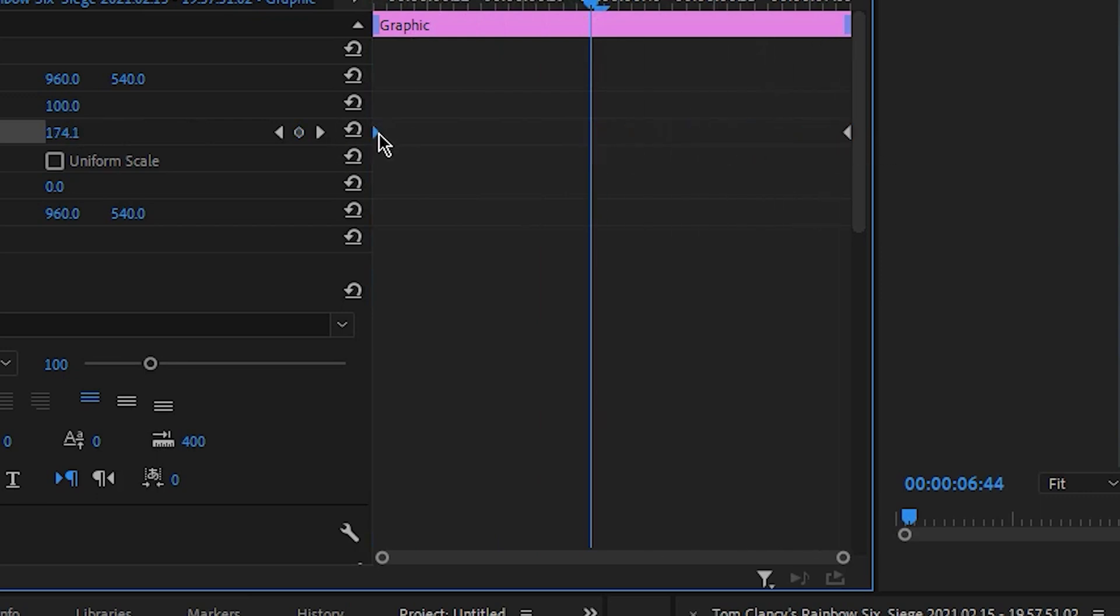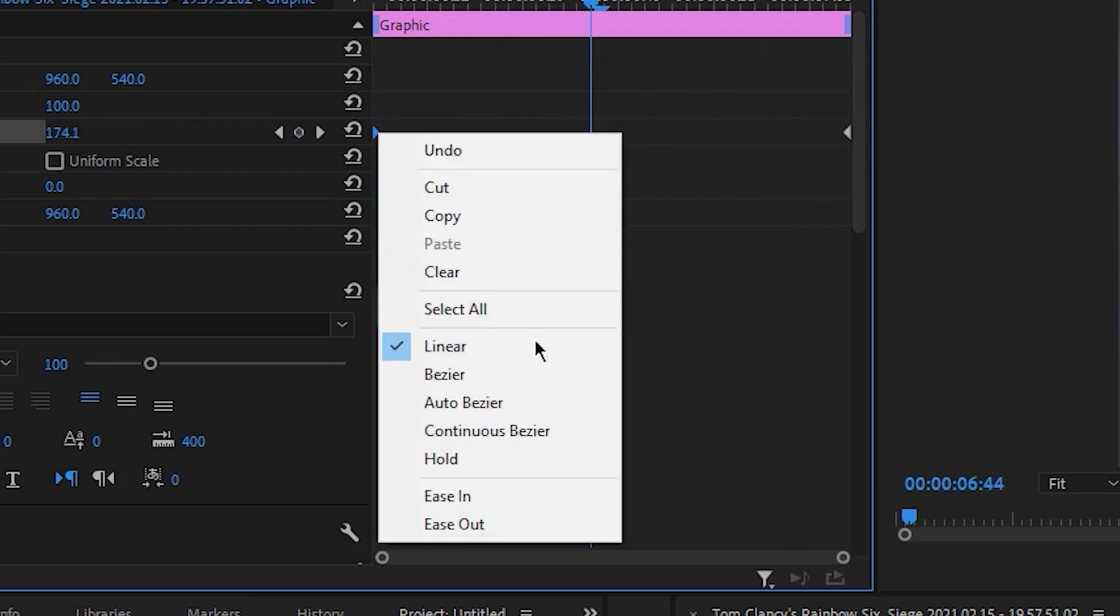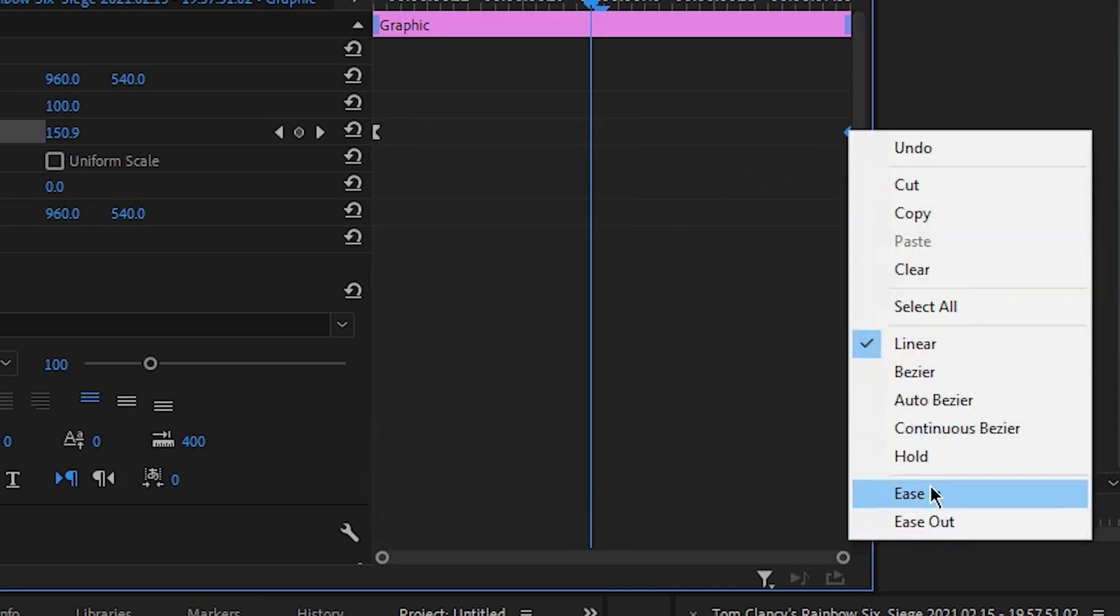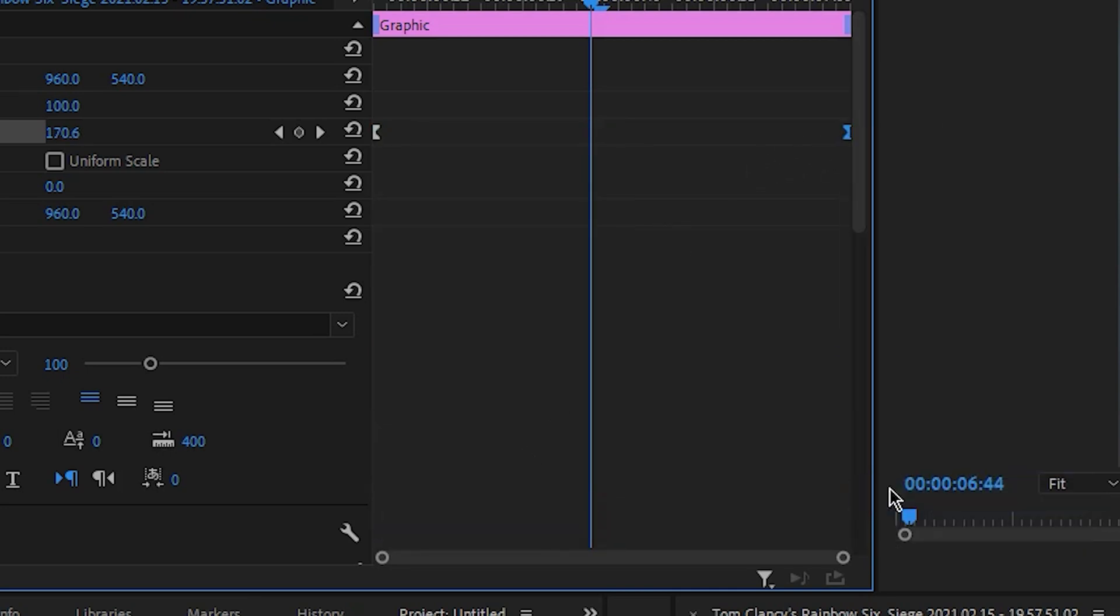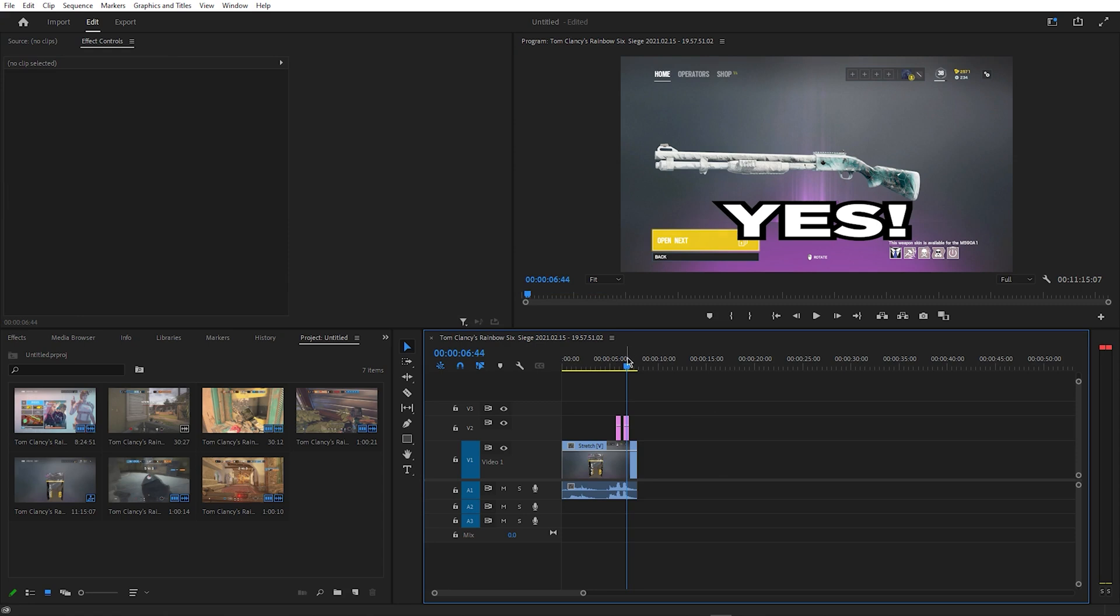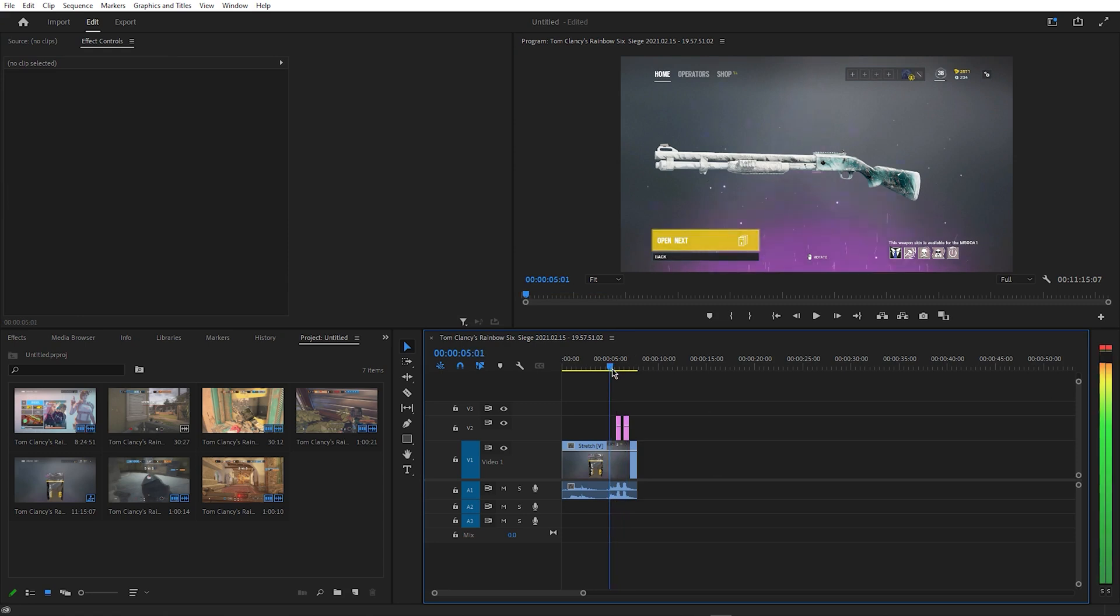To finish off, right click the first keyframe and select Ease Out. Then, right click the second keyframe and select Ease In. The final result should look like this.